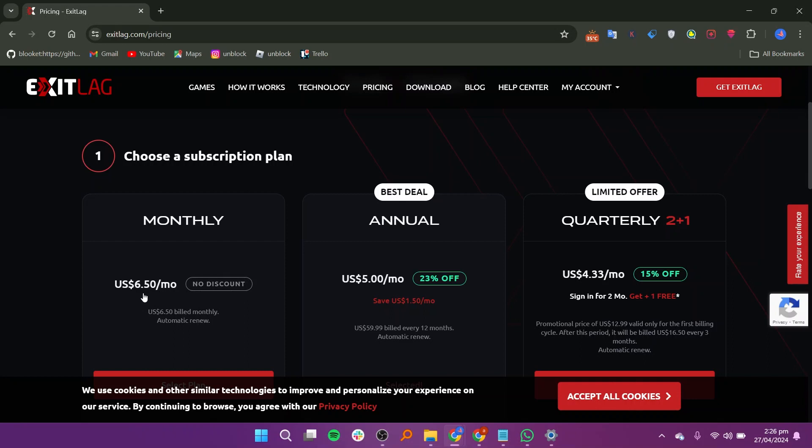ExitLag proves to be a valuable tool for gamers looking to optimize their online gaming experience. ExitLag has the potential to enhance gameplay for players of all levels.